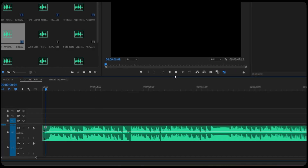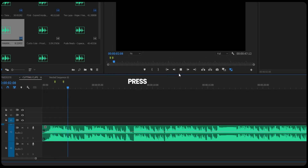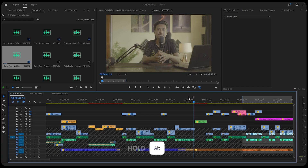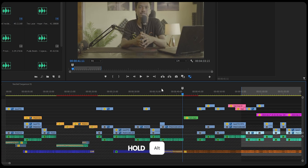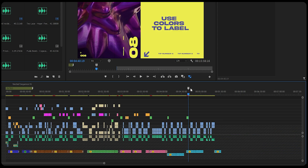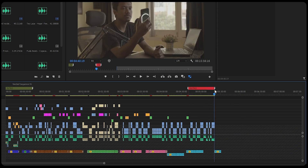Tip number six is to use markers. Say you need to edit a video to music — just press play and hold M on the keyboard, then press M with every beat or wherever you feel the cut should be placed. Another way to use markers is to hold Alt and drag the marker. This way you can label specific parts of the sequence, which helps with better organization in the timeline.